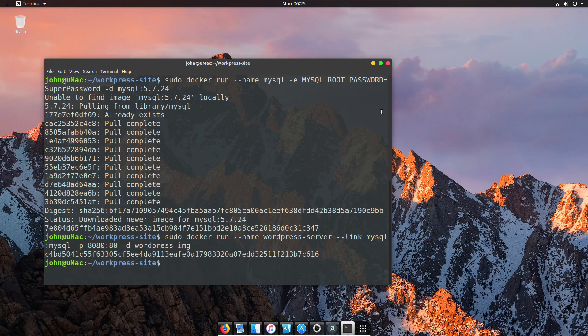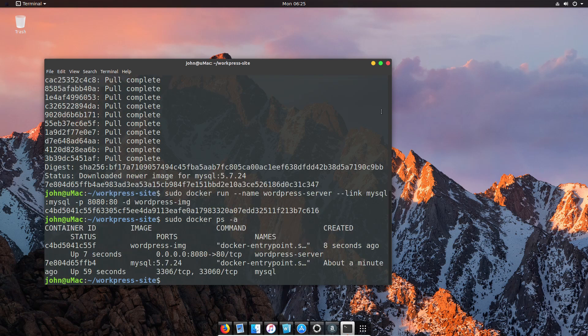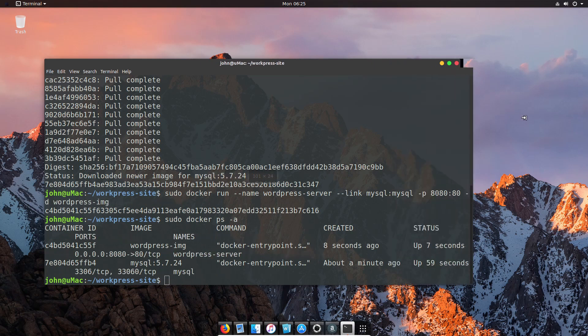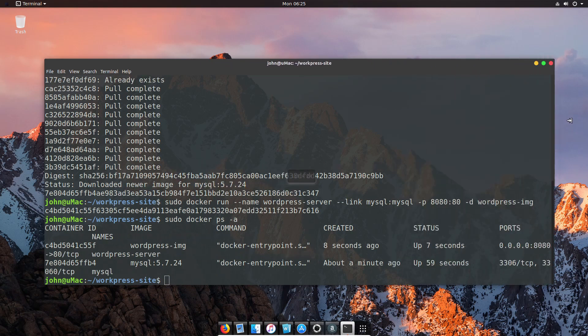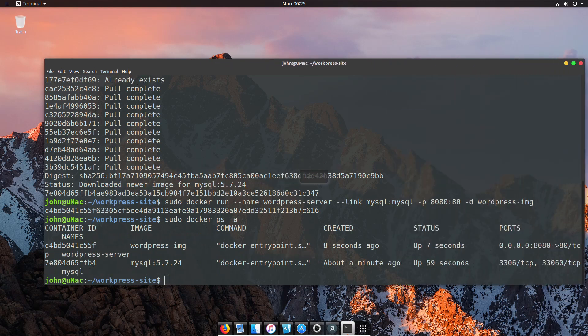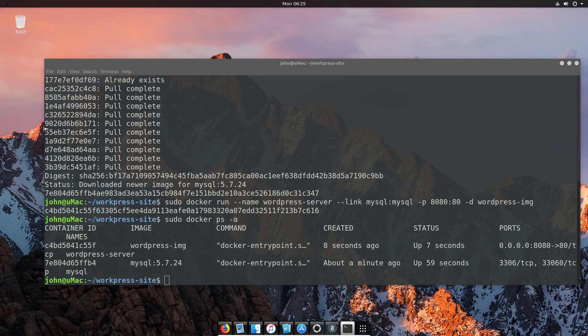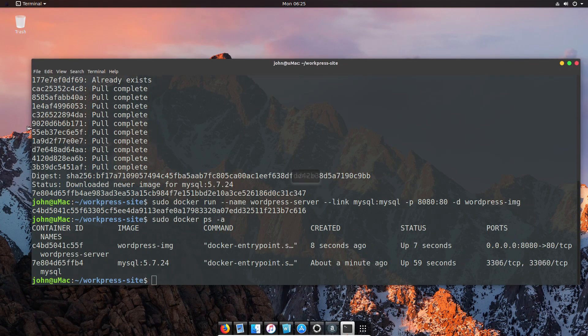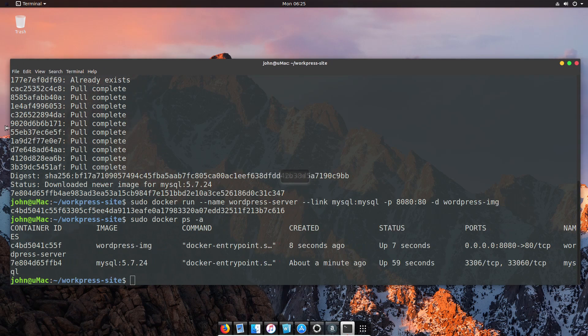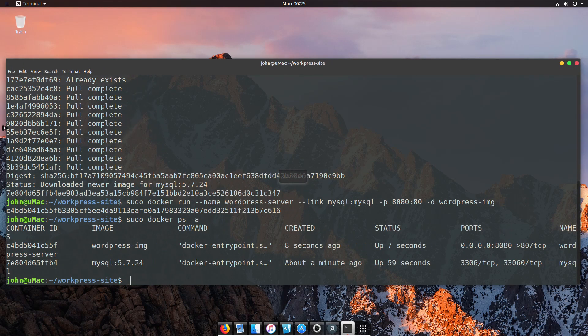If I go ahead and check with Docker PS, I should see both containers up and running. We have one WordPress container, one MySQL container. You can see the MySQL container was up for nearly a minute and the WordPress one for seven seconds. There's a bit of time delay between typing out those two commands, and you can see what ports and other parts are exposed.